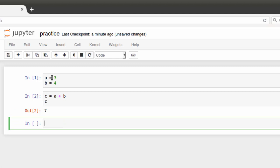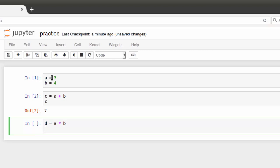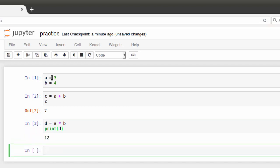Let me try D equals A times B, enter. And this time I'm going to use a print statement, print D. And again shift enter. And again I get the output.